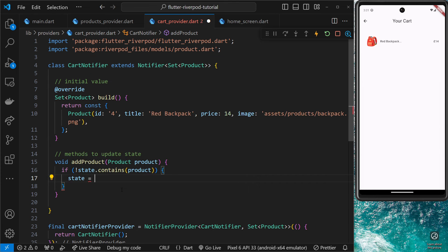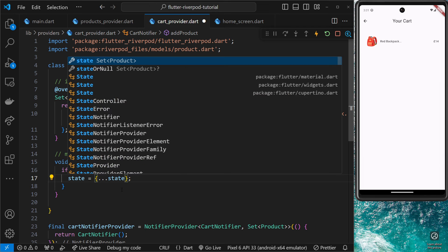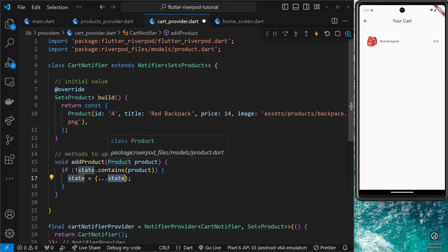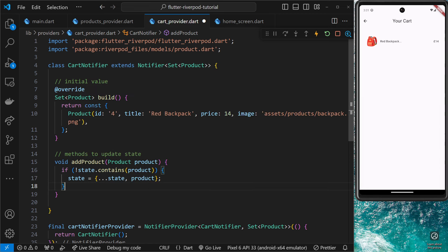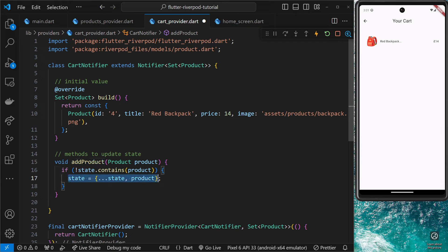Inside that code block we say `state` is now equal to a completely new set, and inside that we use spread syntax to spread the current items already in the state, then after that we add the new product to the set too. So when we call this method, if the product isn't already in the state we'll update the state to be this new set containing all current products plus the new one. Any consumer widgets that consume this provider state get notified and their build function reruns.